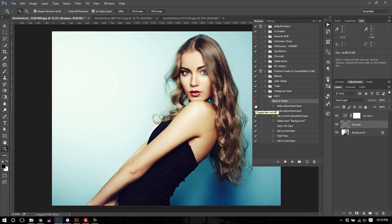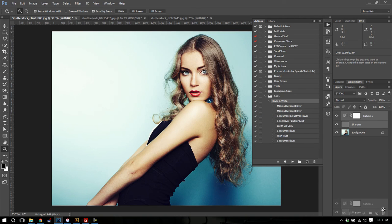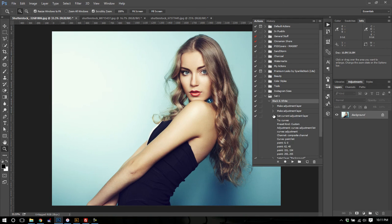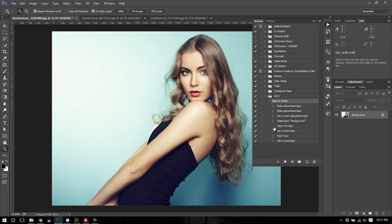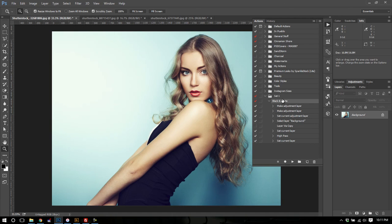And this is true with any step, but you do need to be careful when you're running an action because if a step further on is dependent on the one you unchecked, you can get an error in your action. And I'll show you what I mean by that. So let's start over again here, and I'll show you what might happen if you do this incorrectly. So you'll notice that we set a current adjustment layer, we selected the background, we copied it, and then we set the current layer's name to sharpen. What would happen if we unchecked the copy background layer? Let's run this.